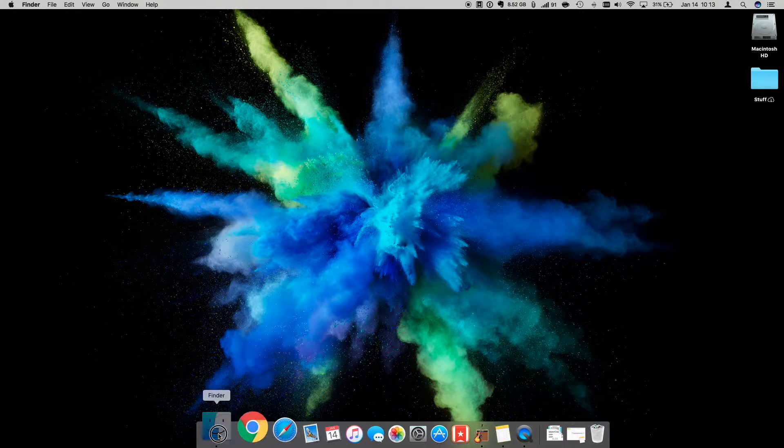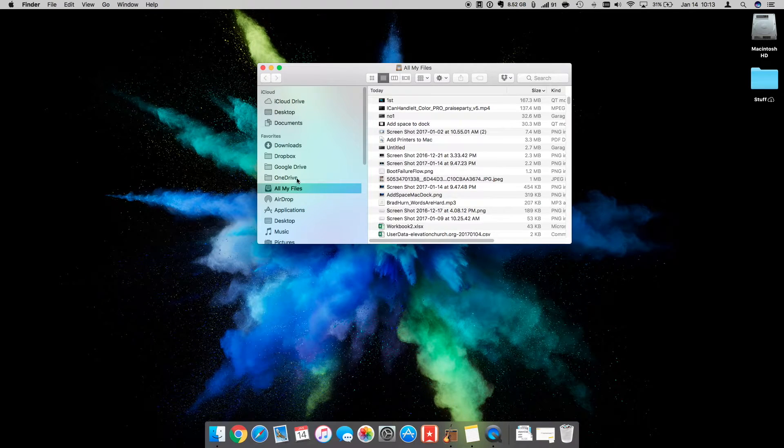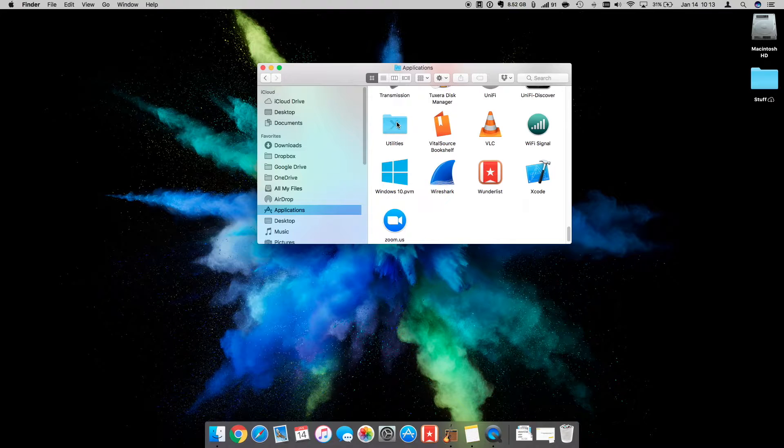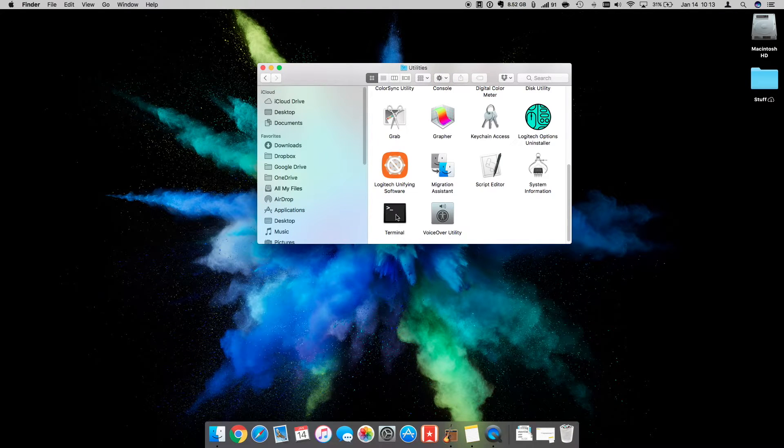One is by going to Finder. Within Finder, you can go to the Applications folder. Within the Applications folder, you'll find another folder, Utilities.